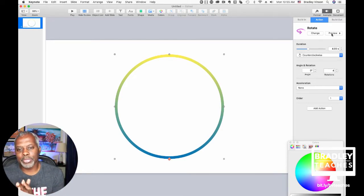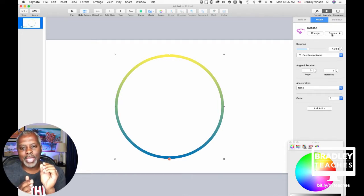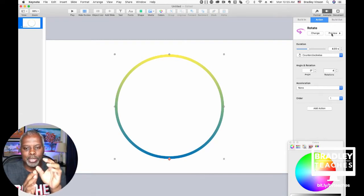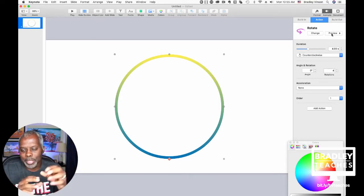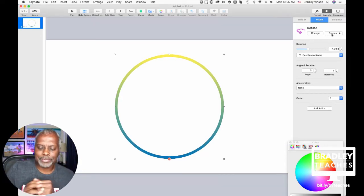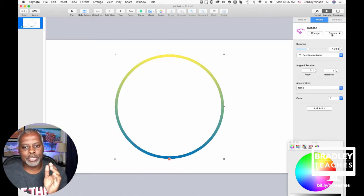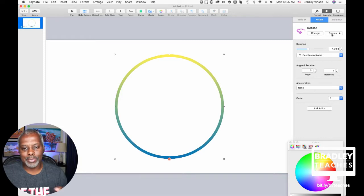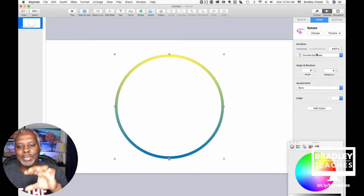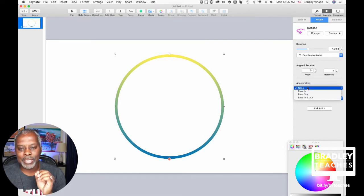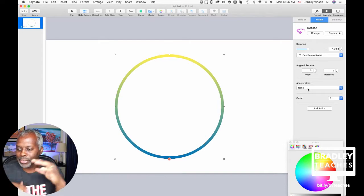The reason you want the angle to be zero is because you want that color to end where it started. If you pick any other angle, it's going to be a little off and it'll look jumpy. So again: it's not a build-in, it's an action. Click the shape, pick Action, Rotate. You're going to rotate four times with a zero-angle rotation in four seconds. Make sure acceleration is set to None — you don't want ease-in and out because it'll vibrate.